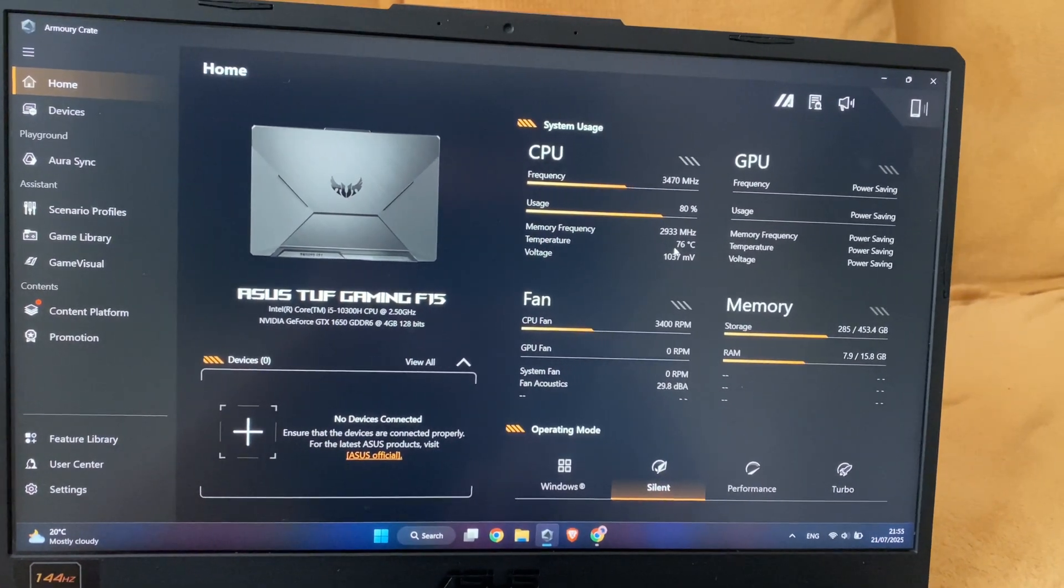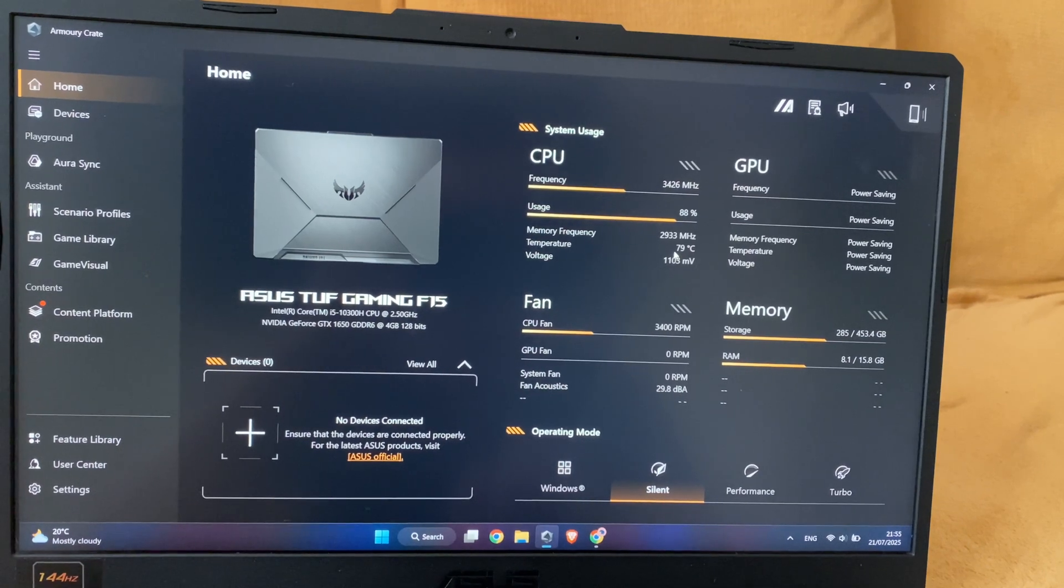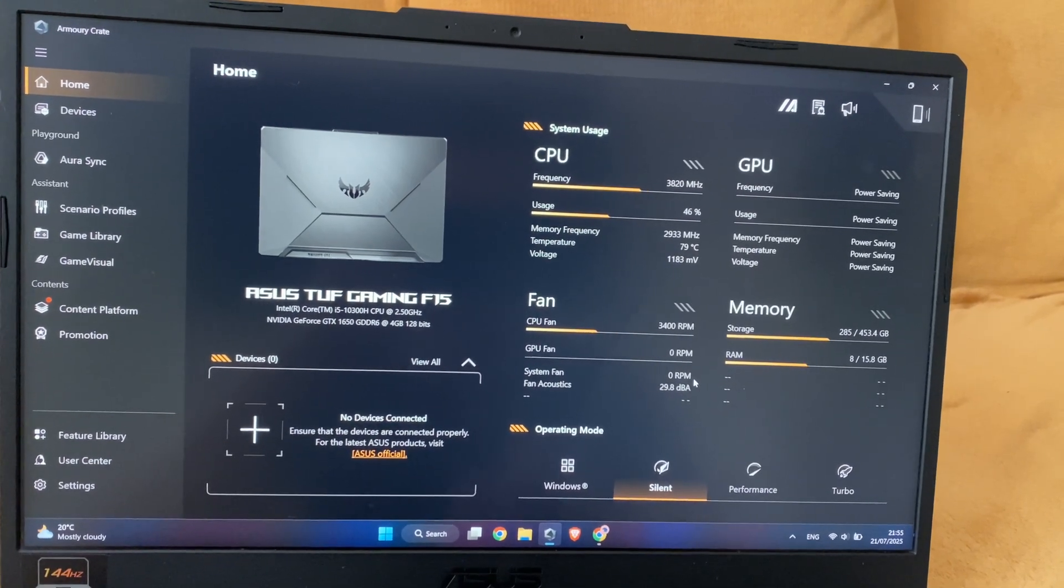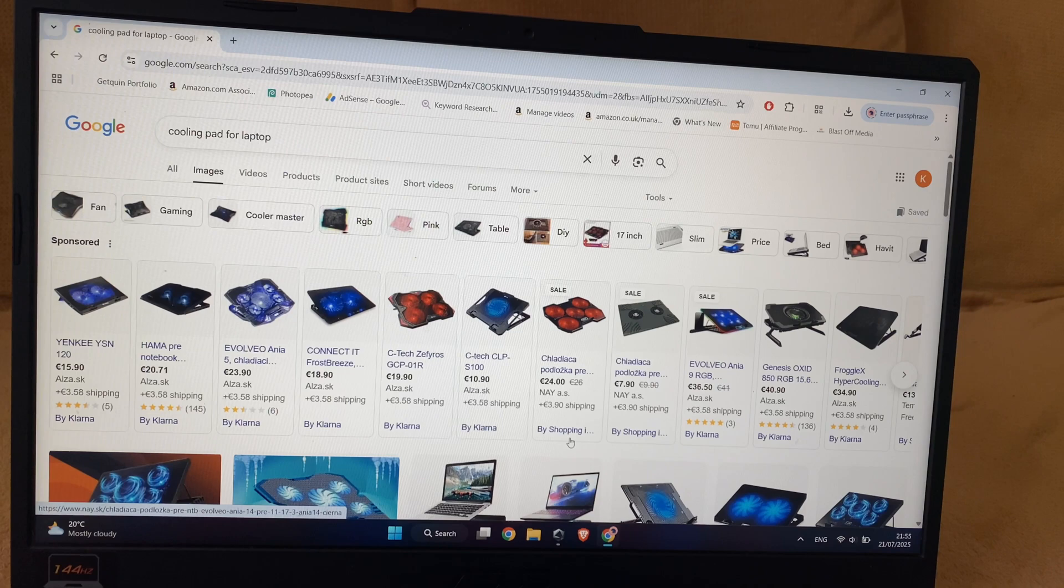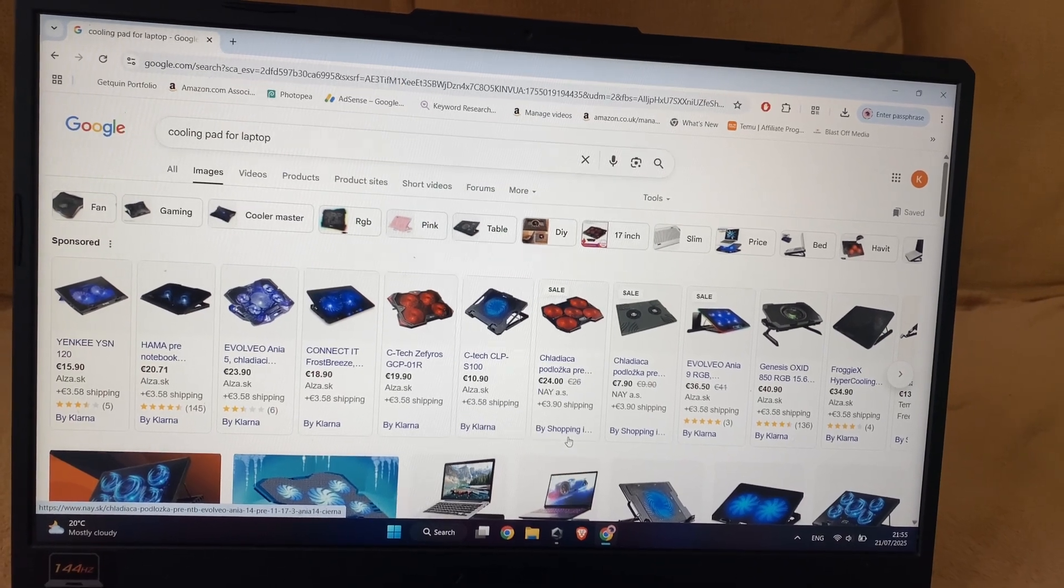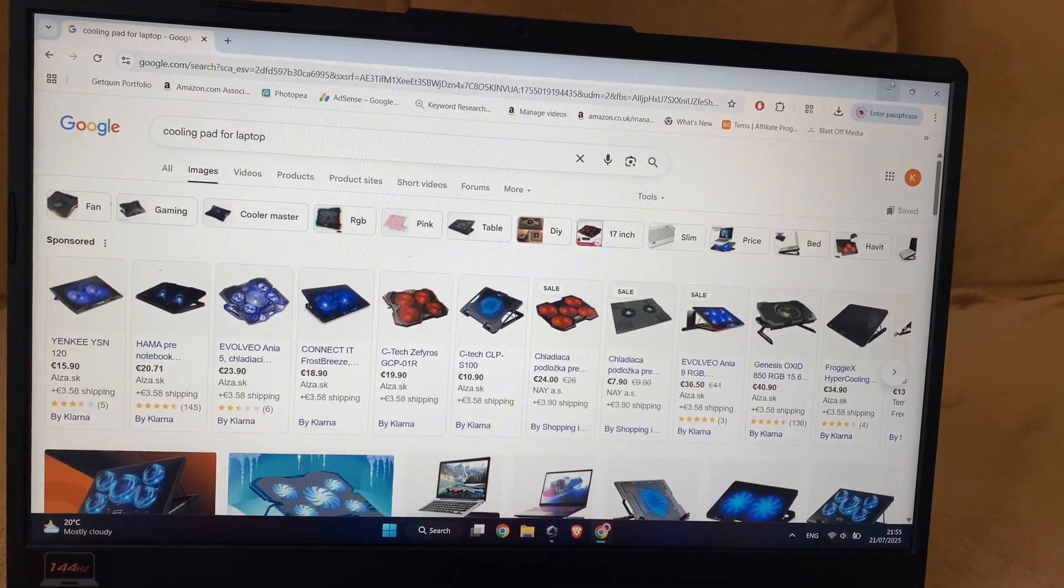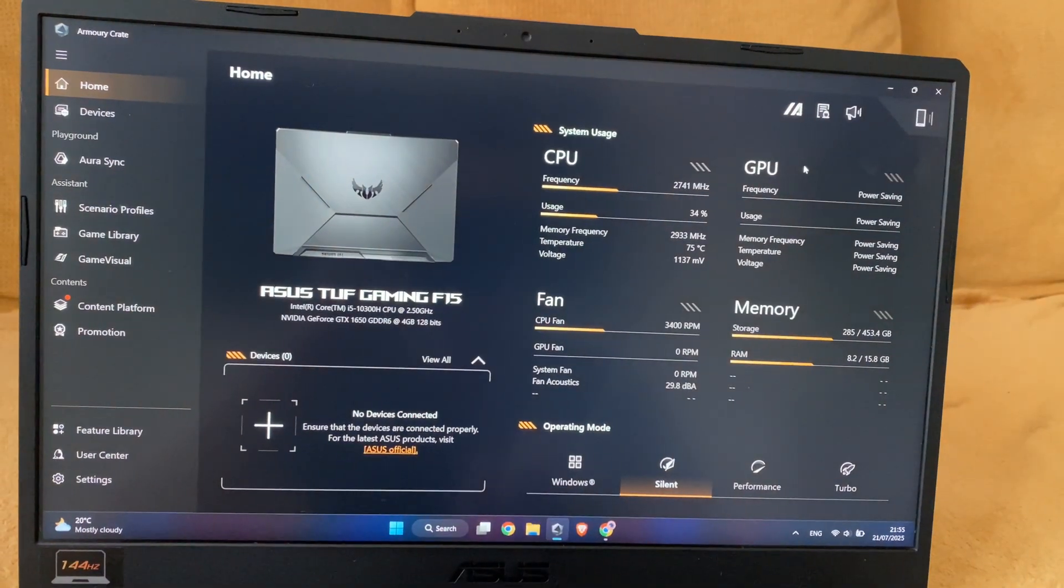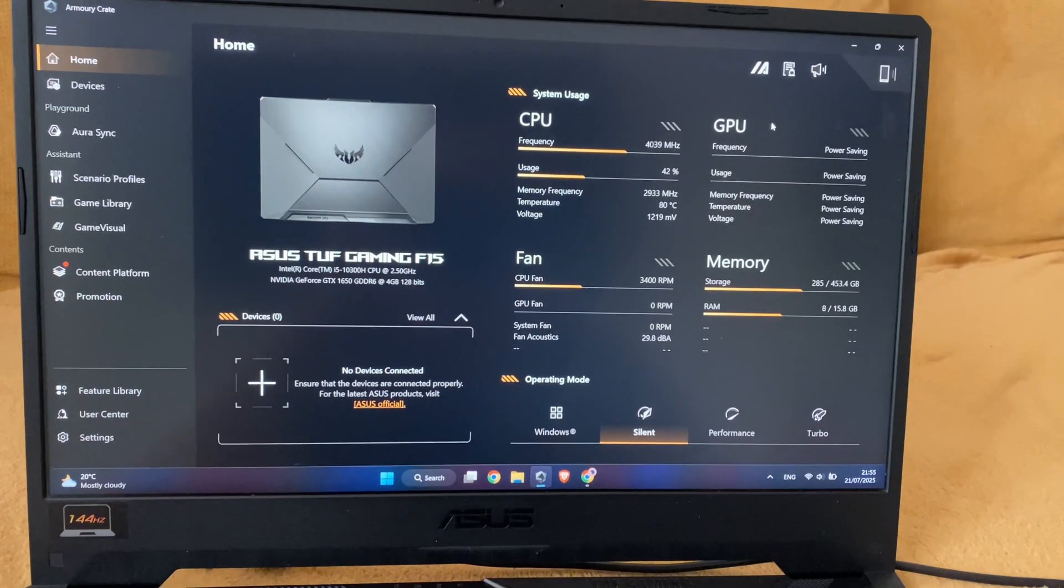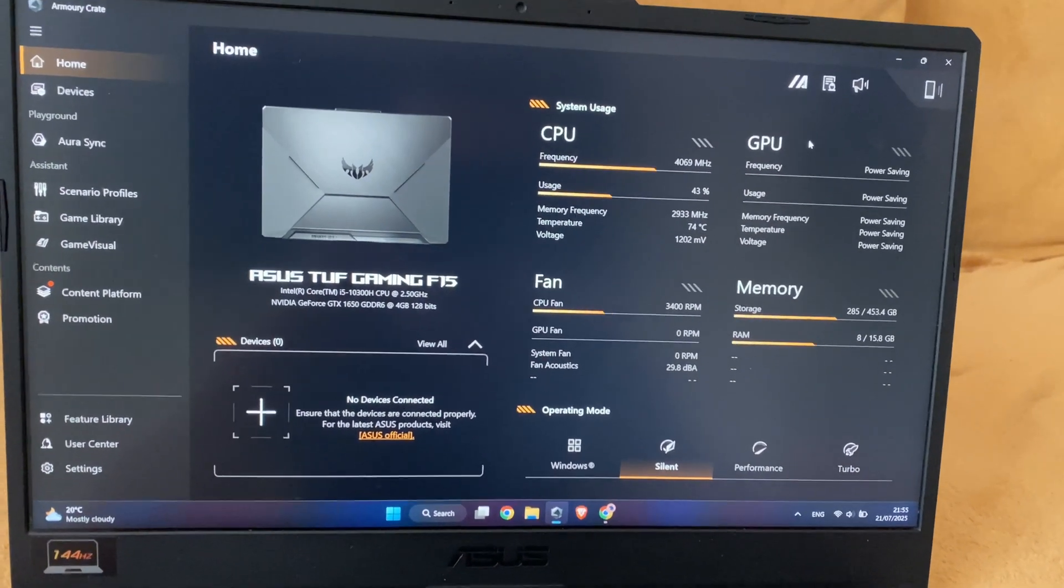If you want to reduce this temperature while using or playing games, you have to buy a cooling pad for the laptop, or if you don't, you have to increase the fan speed on your Asus TUF gaming laptop.